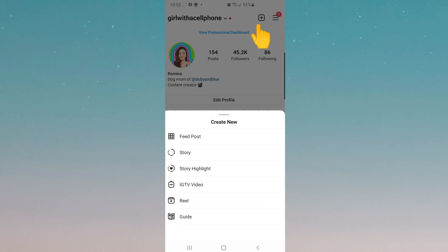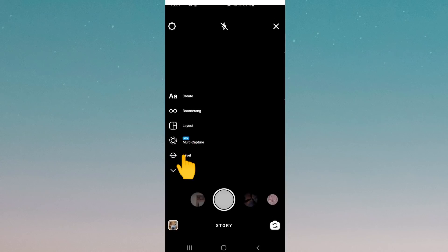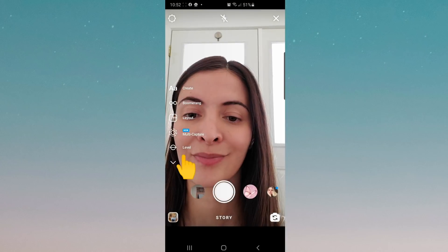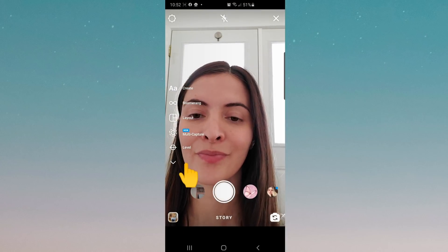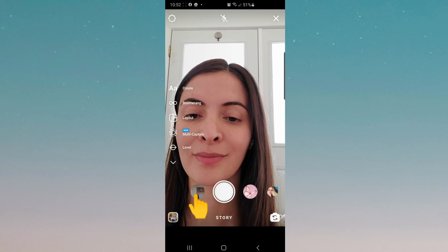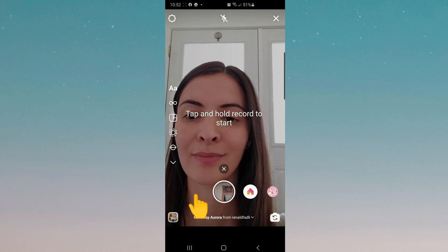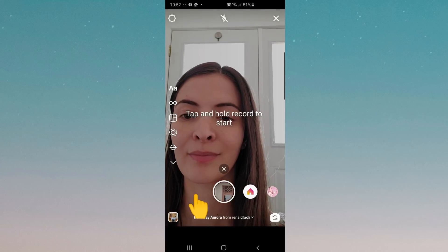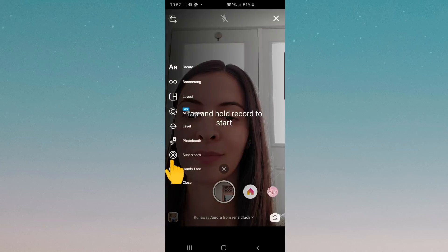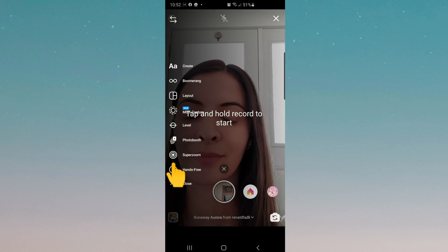Once I open up Instagram, I tap on the plus icon and go to story post again. Now you can see the new effect you've added at the bottom where your filters are, but on the left side. Tap on the effect, then you're going to go to the left and tap on the little arrow and select hands-free.